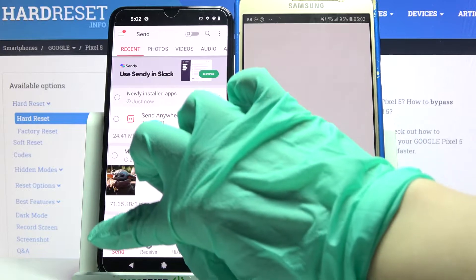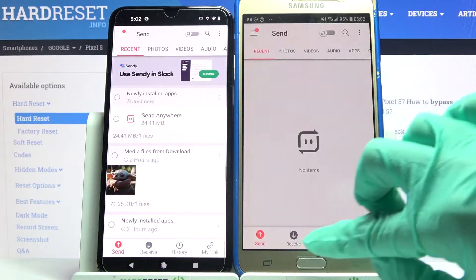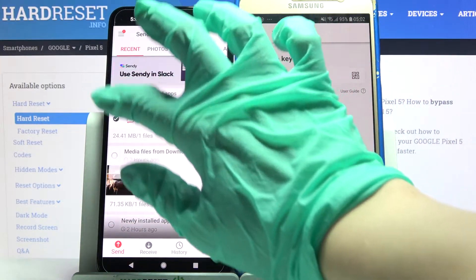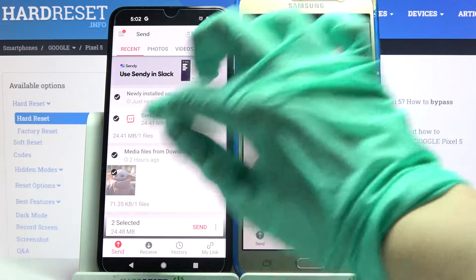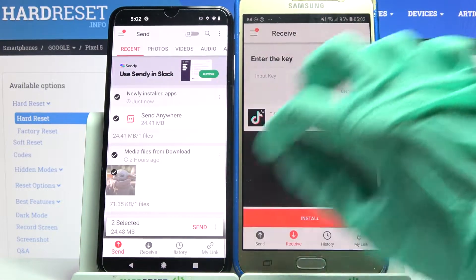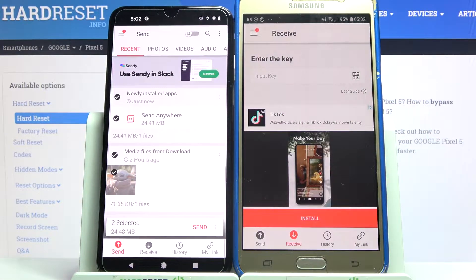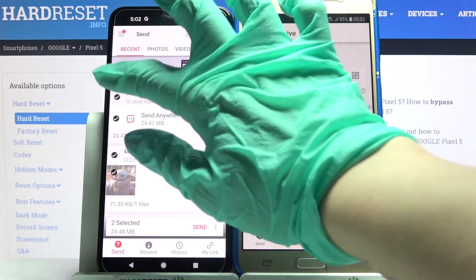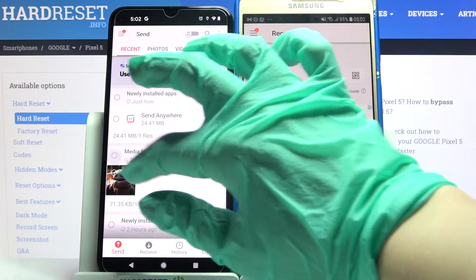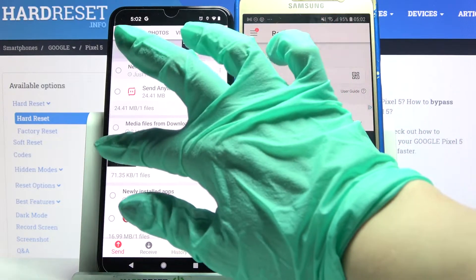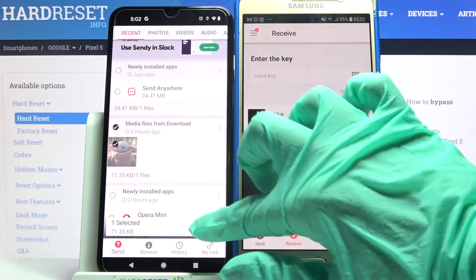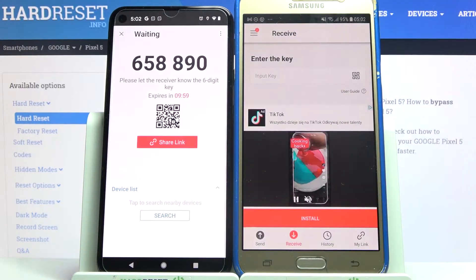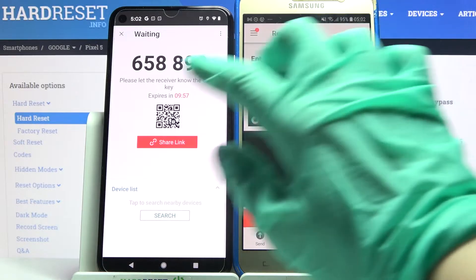Then choose send on the Google Pixel and receive on the Android. After that you need to tap on all of those dots and choose send in order to send all of your files. It will take some time though, so I will only take this one photo — choose send and tap 'Got it.'